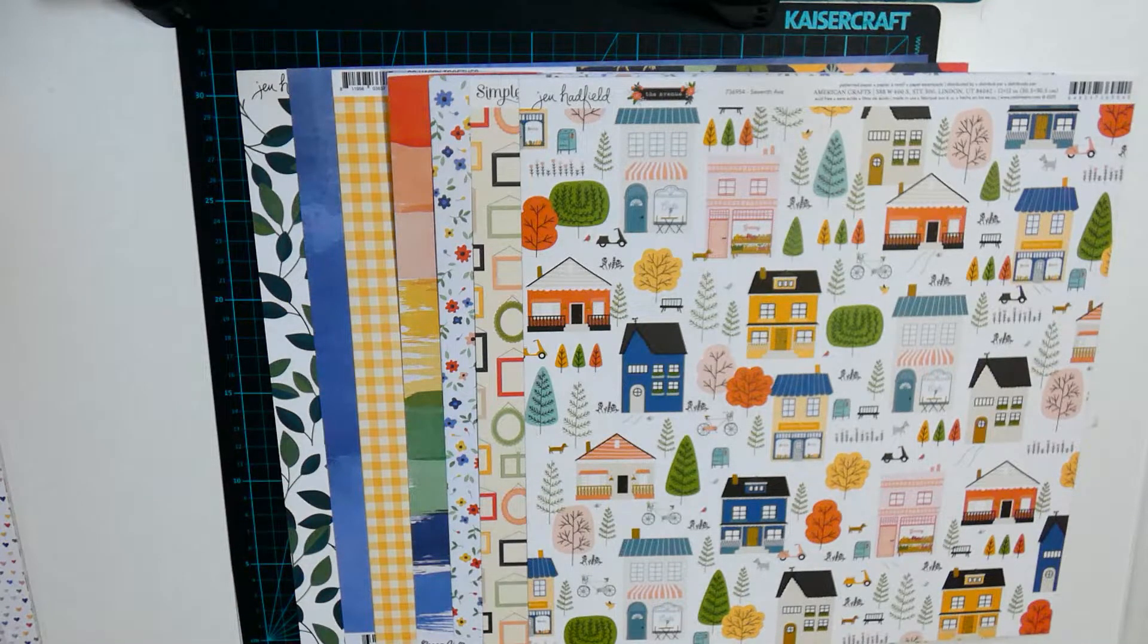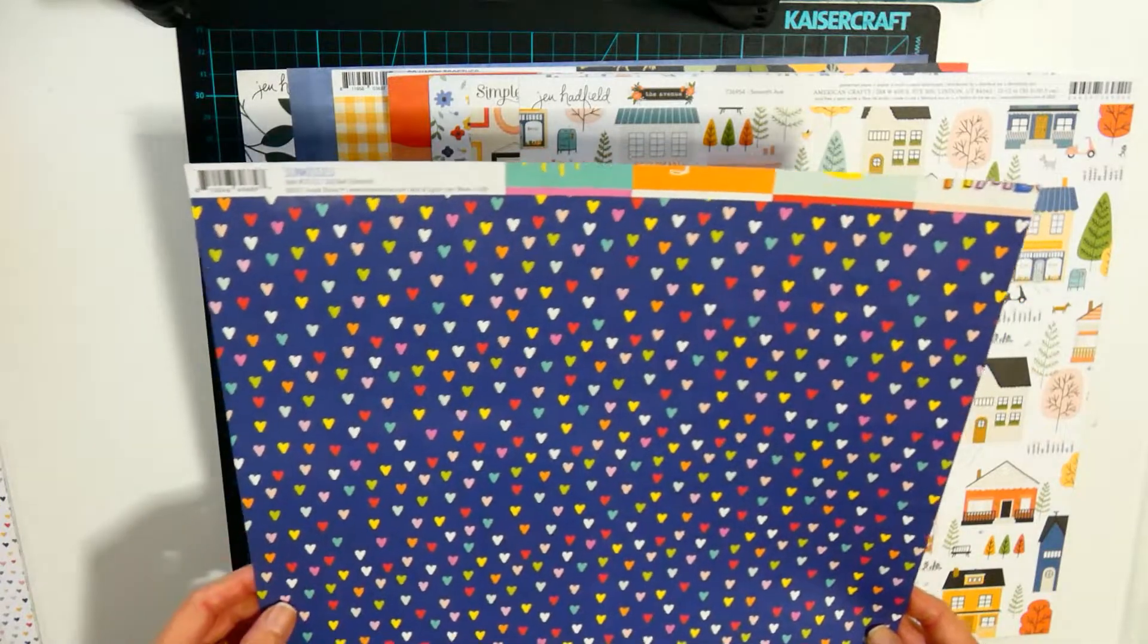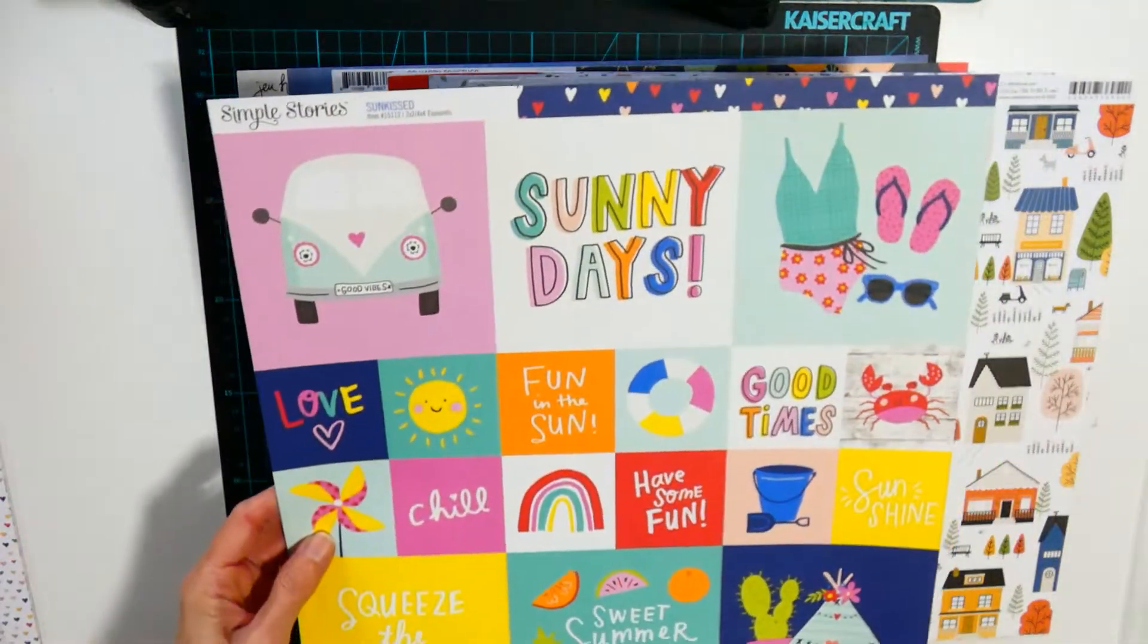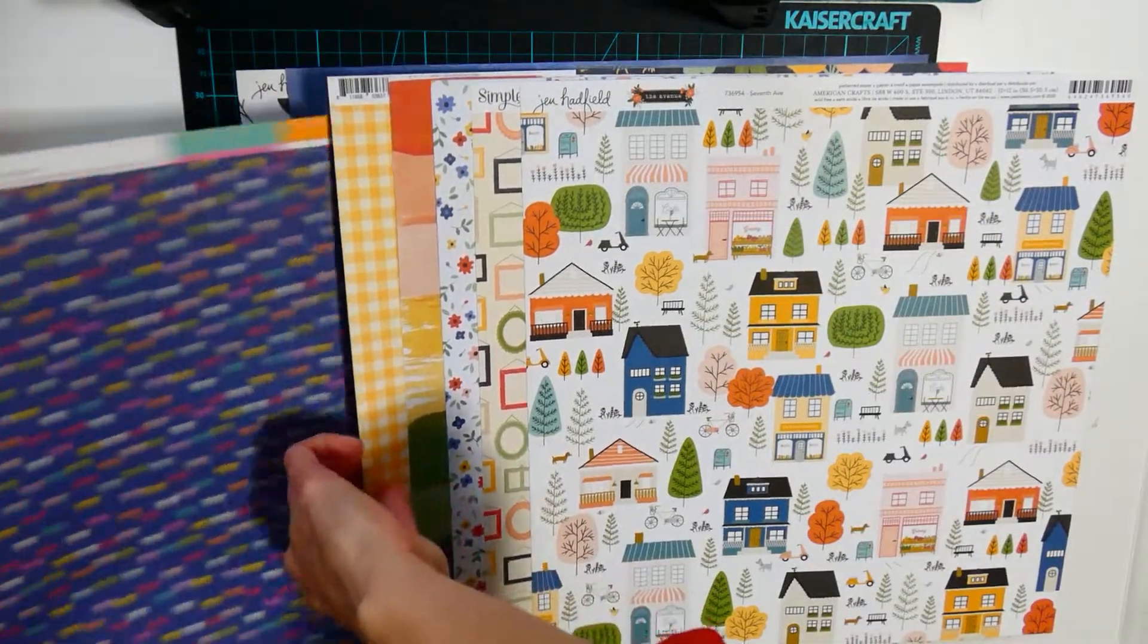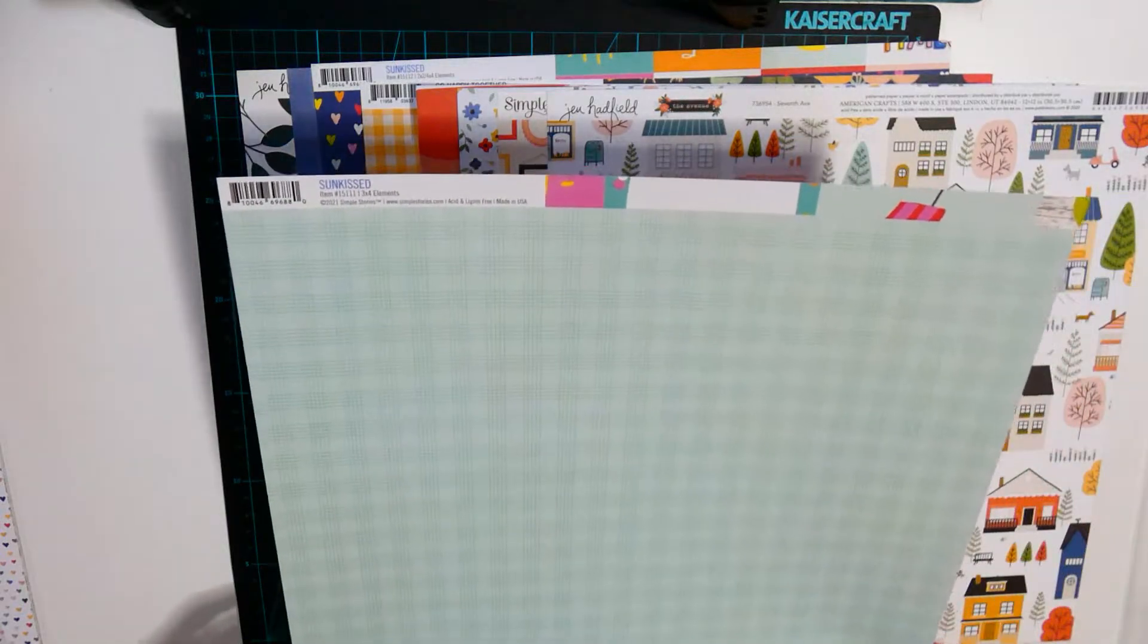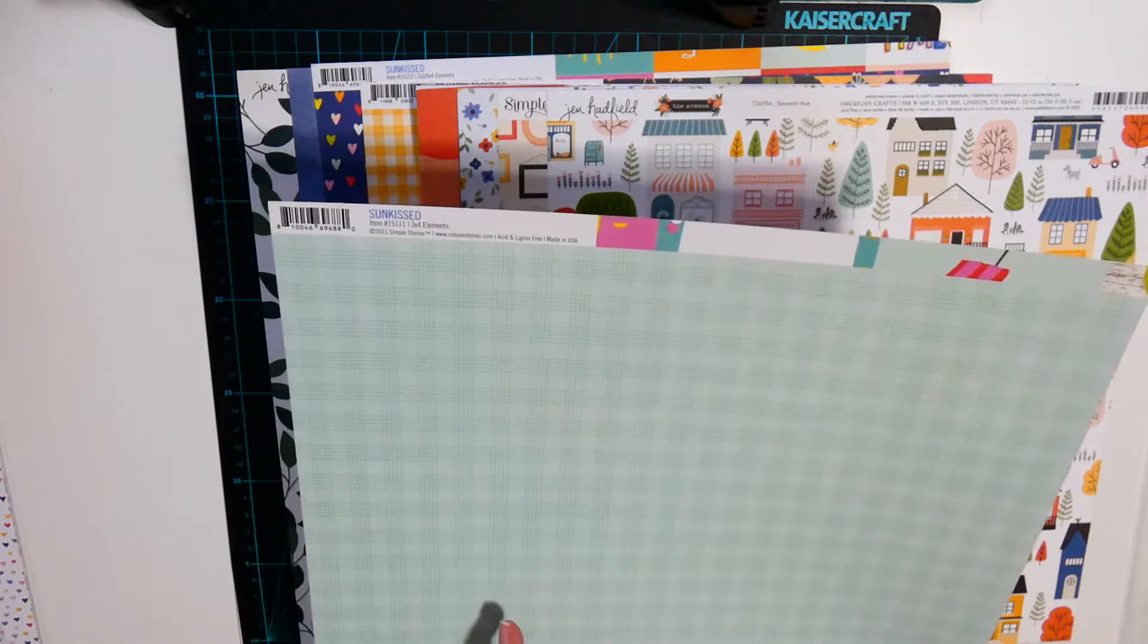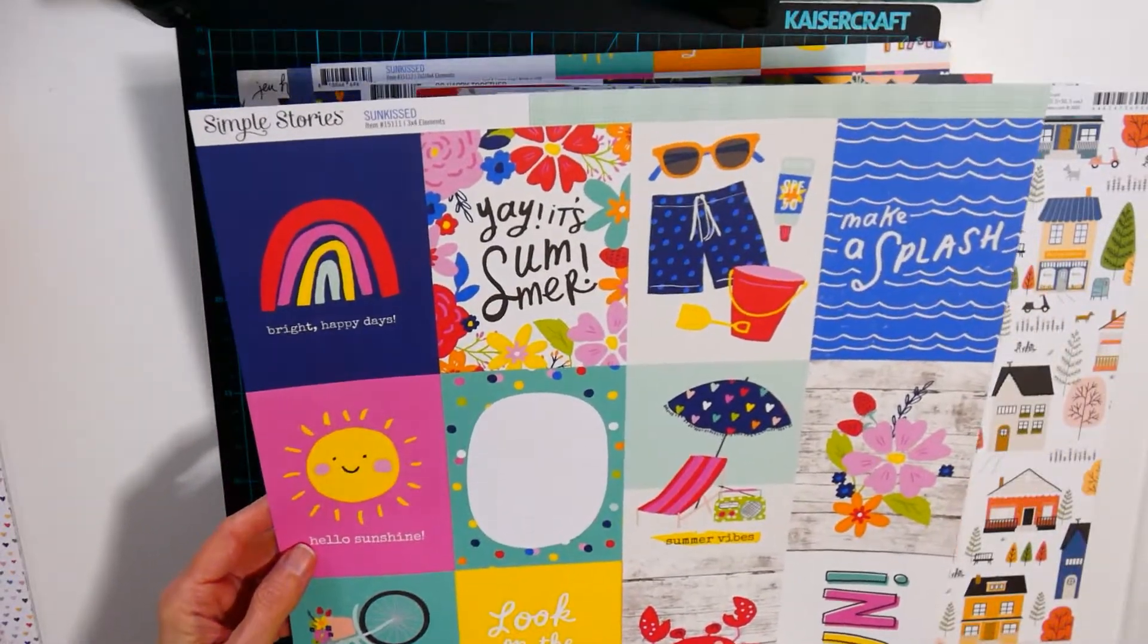Next we've got the hearts from Sunkist by Simple Stories. It's got the color parts on the back. This is also from Sunkist and it's a tone on tone check with color parts on the back if I wanted.